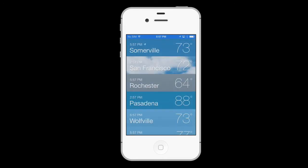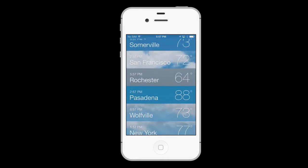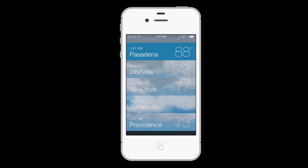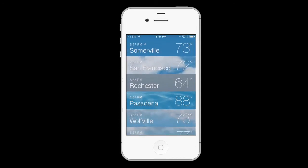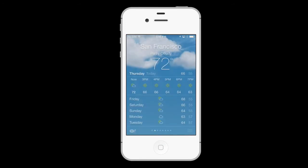Apple's weather app is fairly easy to navigate and use. Opening it presents you with a list of your favorite locations along with quick glances at their time zone and current weather. Tap a location to view it in more detail.